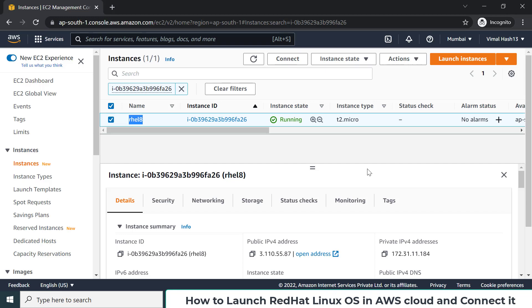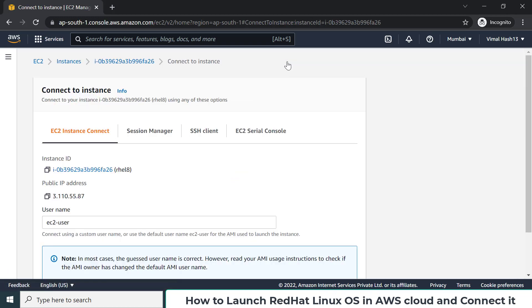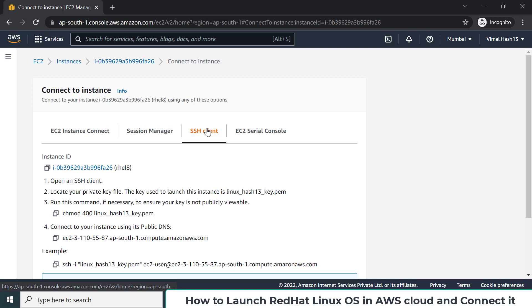To log into this OS from your laptop, select the instance and click the Connect option at the top. AWS gives multiple different choices to connect. One interesting choice is EC2 Instance Connect, but it won't work for Red Hat — it works for Amazon Linux. The most commonly used method is via SSH client.